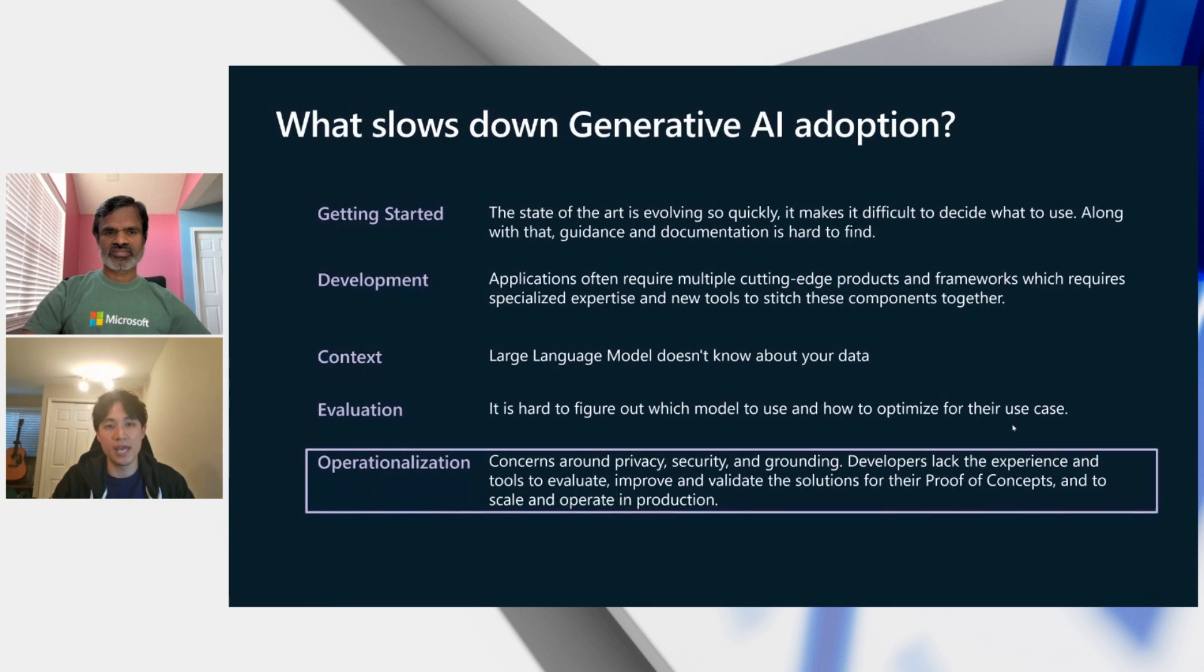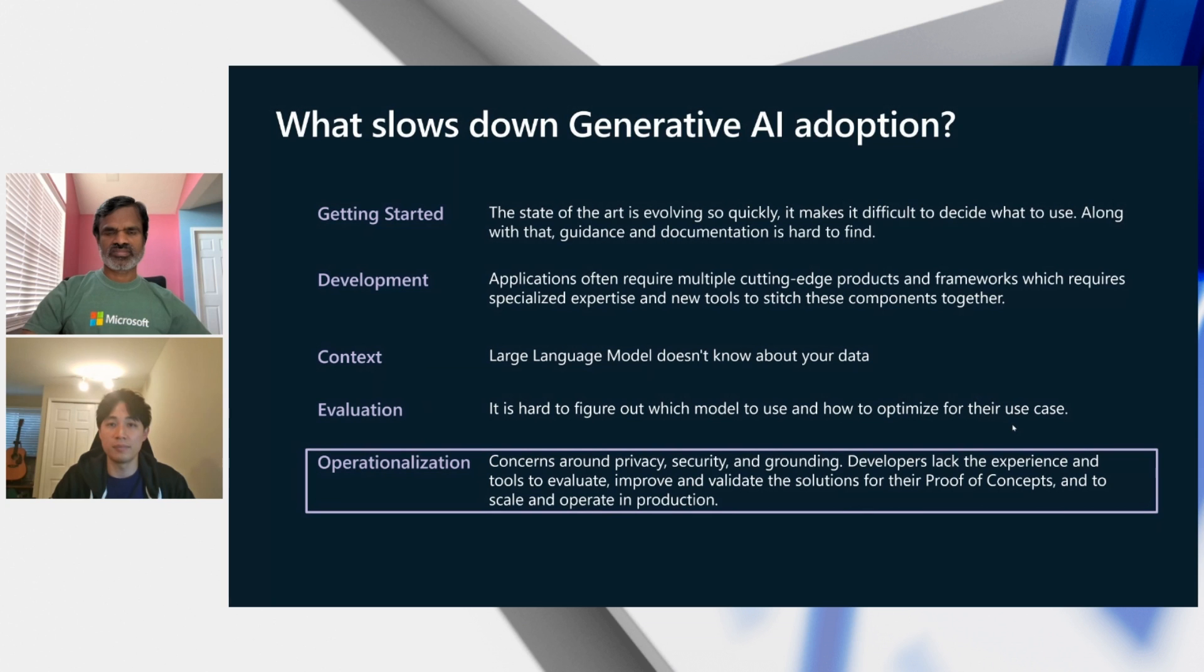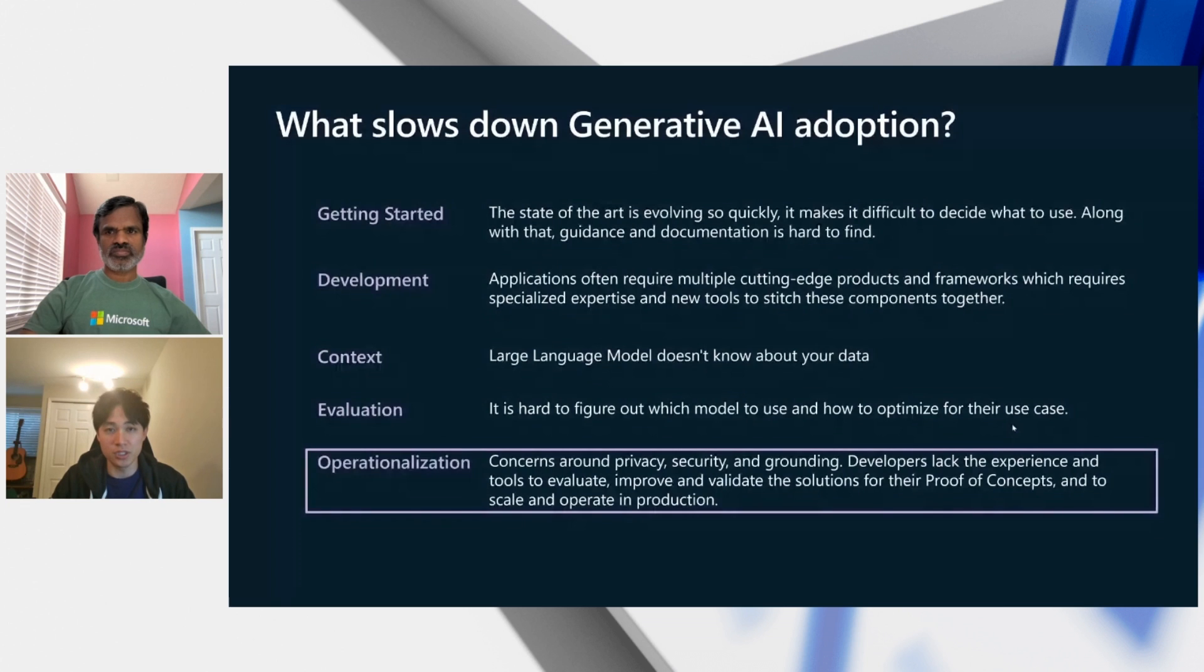As you know, Gen.AI is everywhere today. And despite the promise of Gen.AI, there are some challenges to fully adopt and build your own generative AI applications in production.